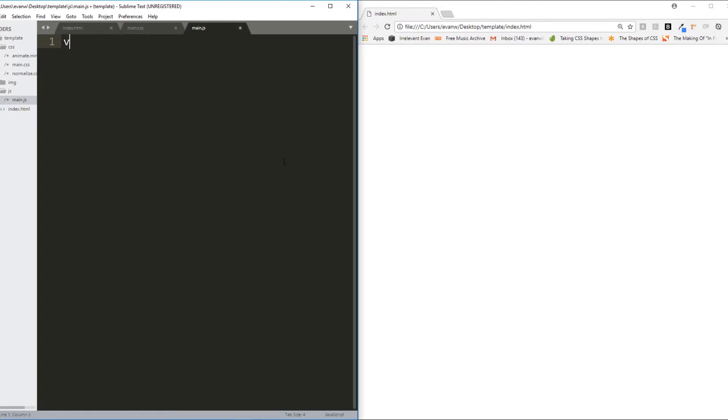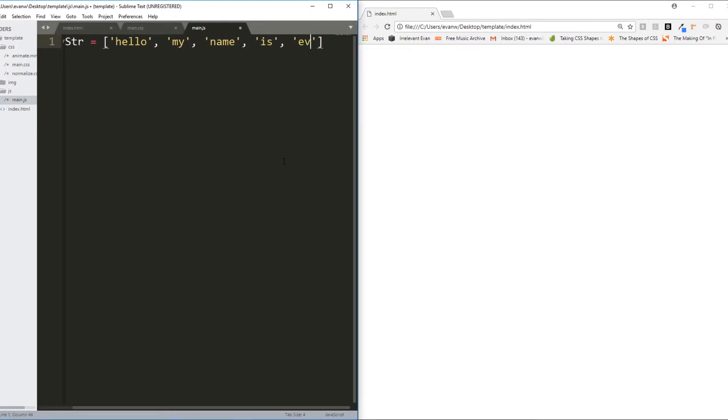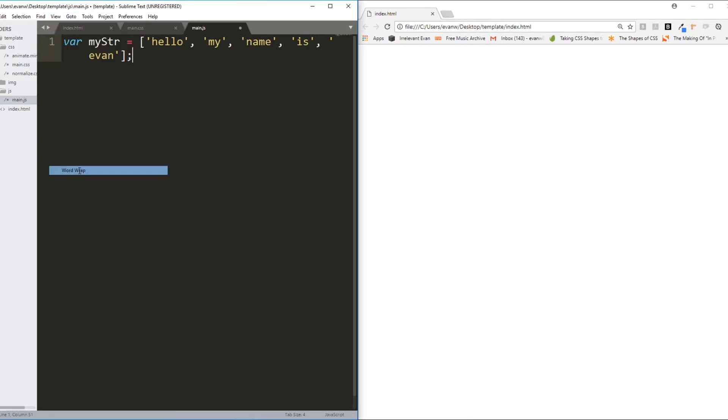So, array methods. Without looking at the Mozilla Developer Network, I'm going to create an array of strings here. My strings. Hello, my name is and Evan. So we have an array of one, two, three, four, five strings.